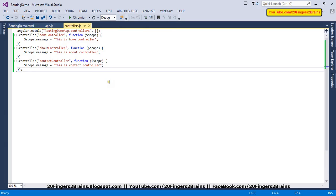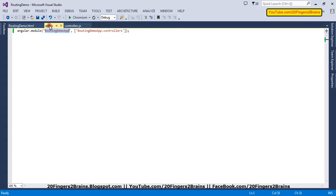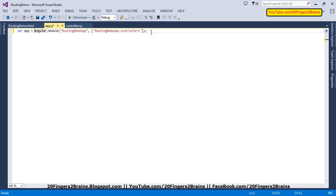Now the third part is defining the routing logic. We need to specify the ng-route module as a dependency in our app to facilitate routing in the application.